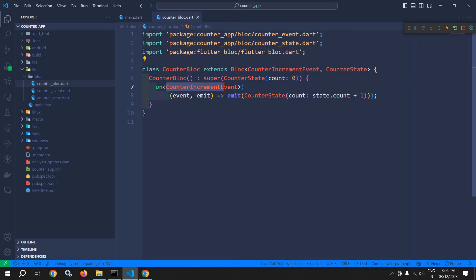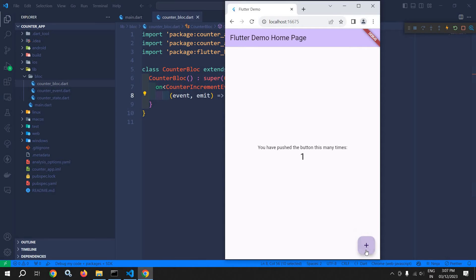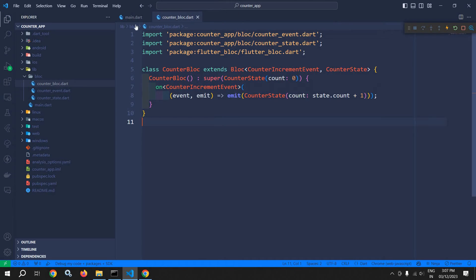And as I have written here, whenever this CounterIncrementEvent will be generated, at that time the state will be updated as state.count + 1. This means the current value of count will be incremented by one. Now let me rerun this. If I click here, then you can see that the count value is incrementing.